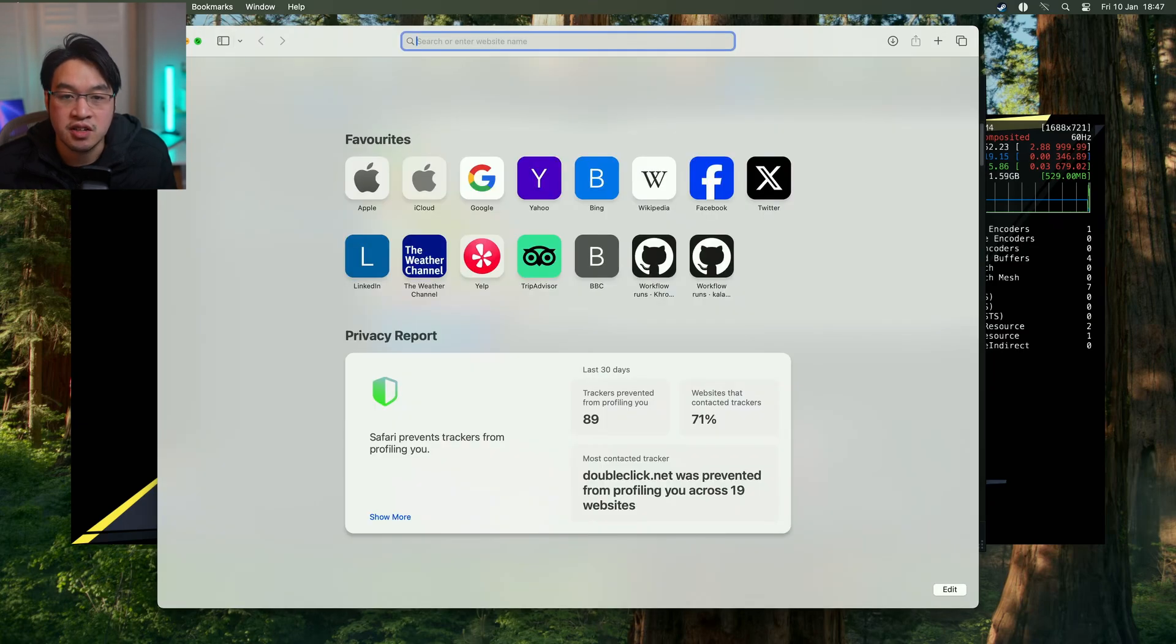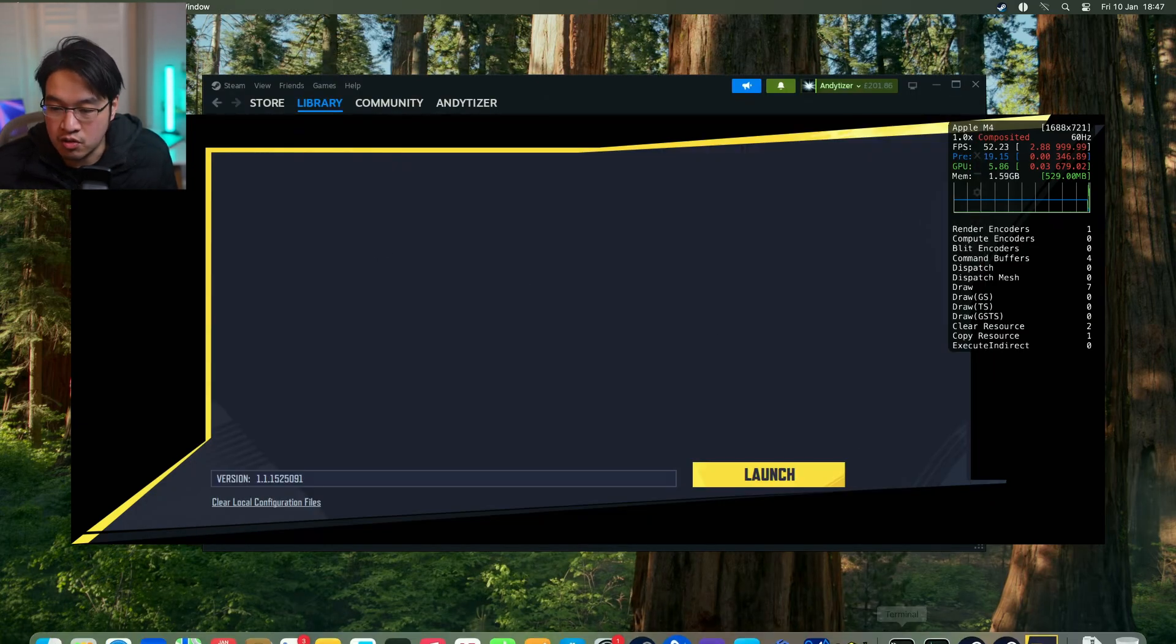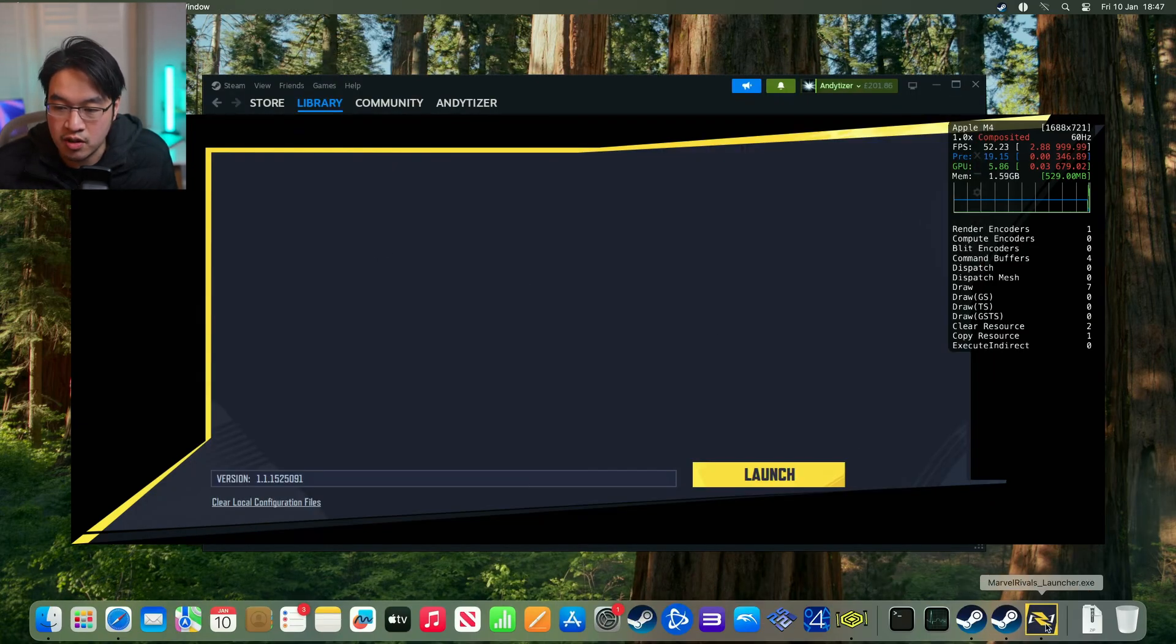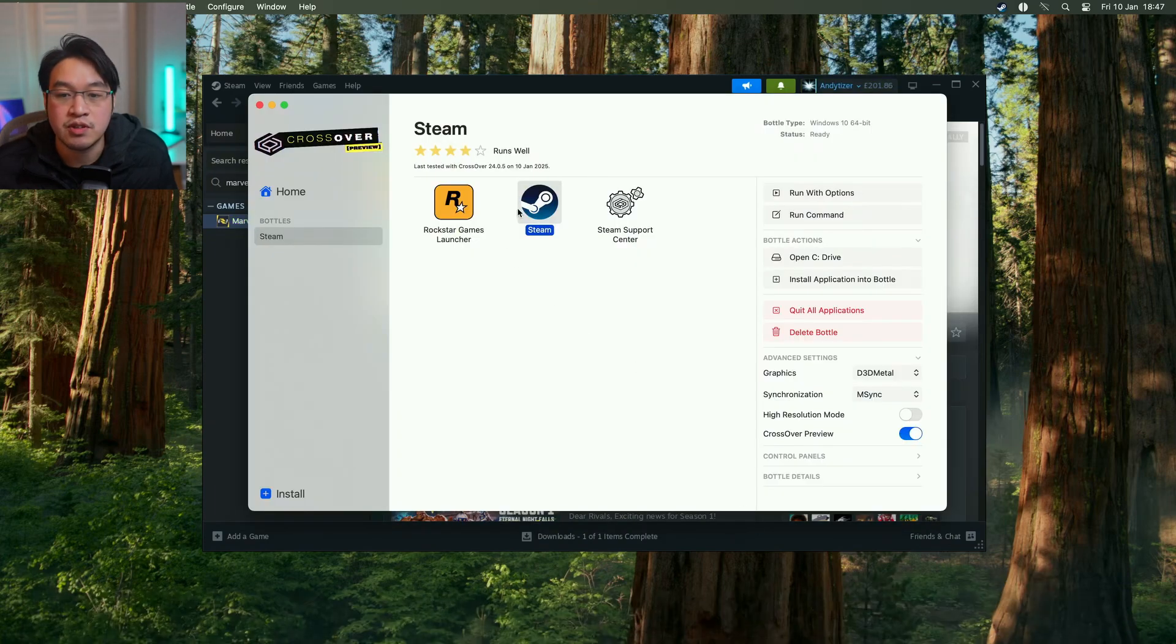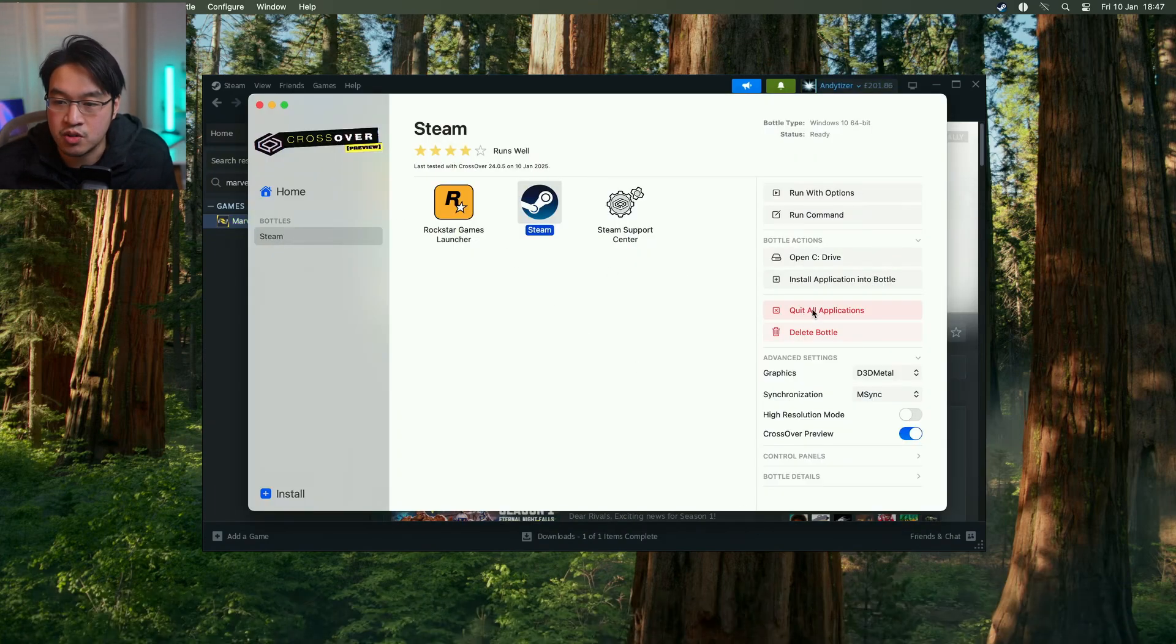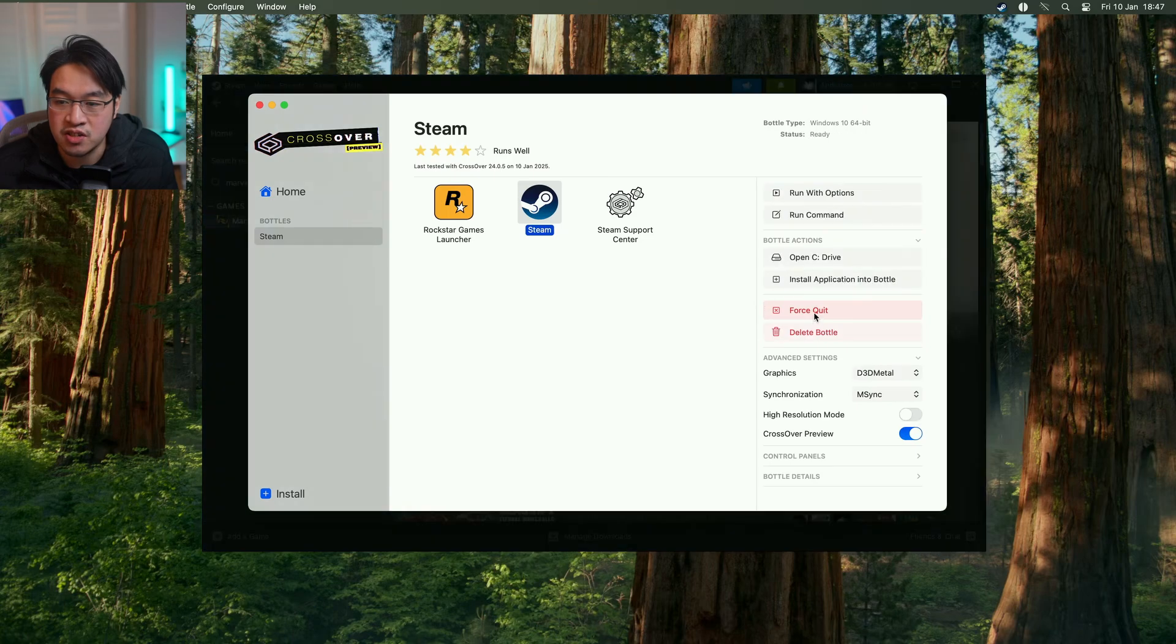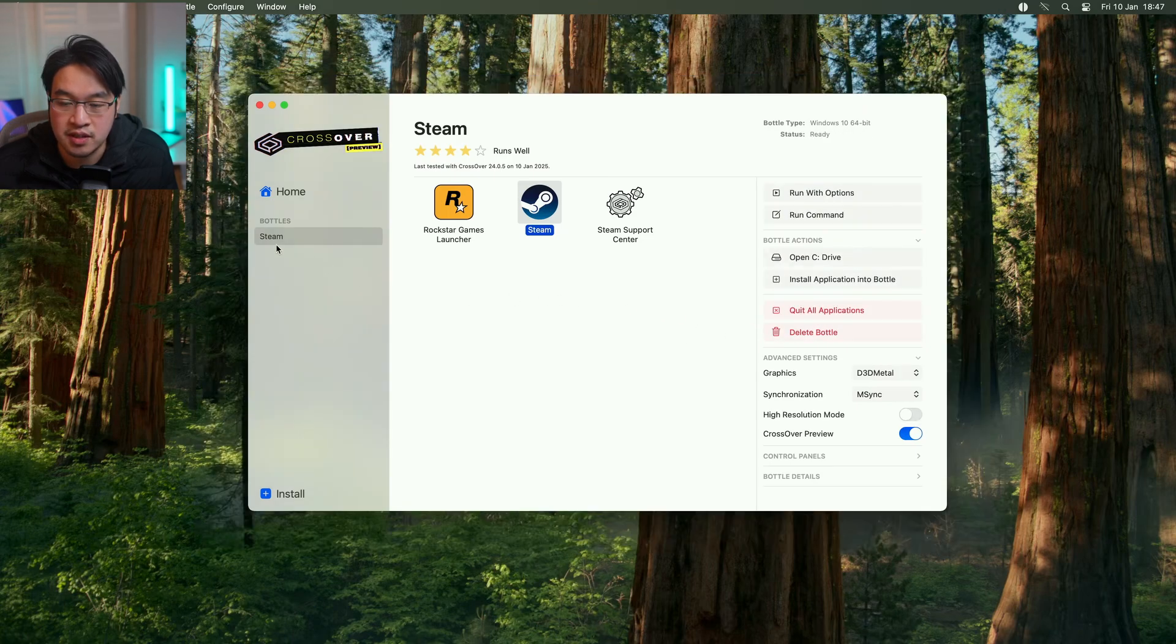I'm going to close this, then close the launcher, and close Steam entirely. What we want to do is relaunch Steam. The safest way to do that is to select your Steam bottle and quit all applications, force quit.